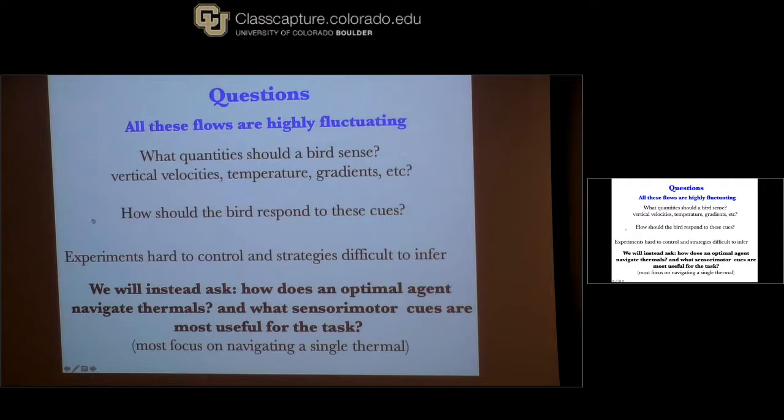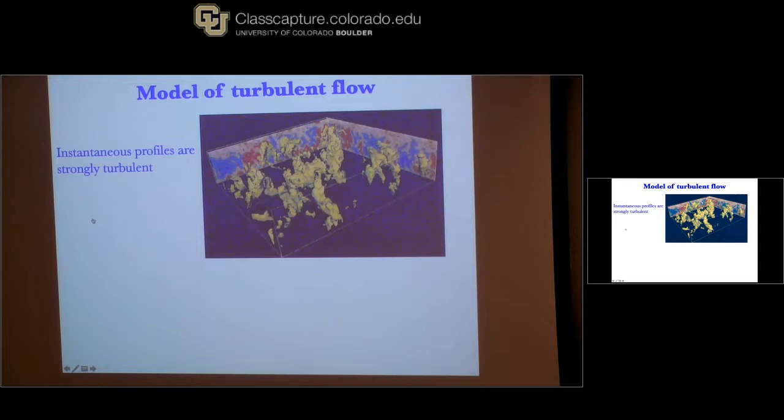When we started, there were no experiments available, and it's non-trivial to infer from behavior what algorithm is running. To attack the problem of what birds are doing, it's useful first to attack a simpler well-defined problem: what would an optimal agent doing learning do? What cues are useful, and how should it respond? Let's formulate this in the language of a flying agent — for example a glider — and use machine learning tools to discover what such an agent should be doing.